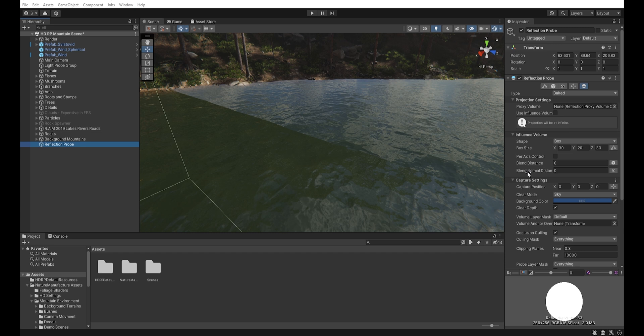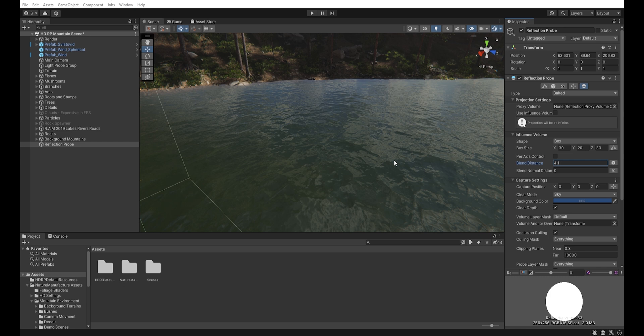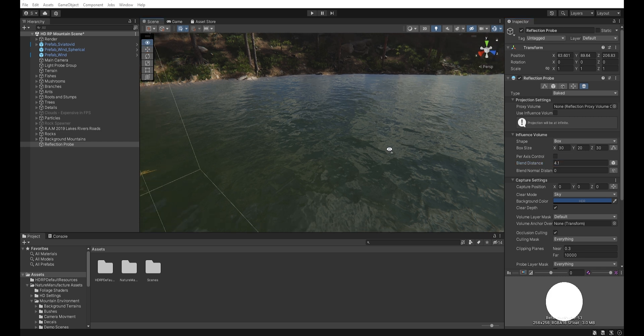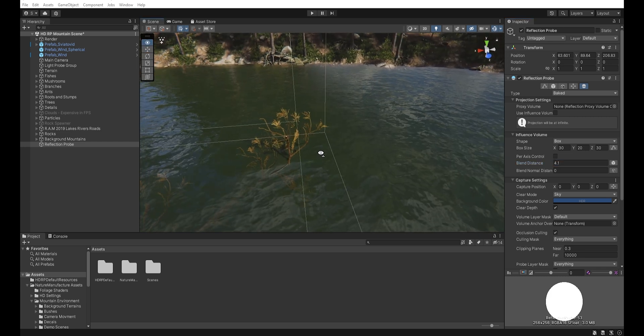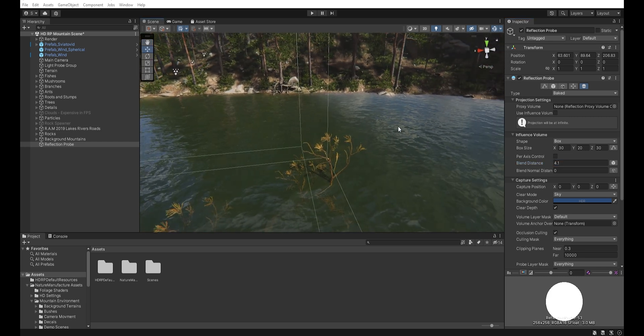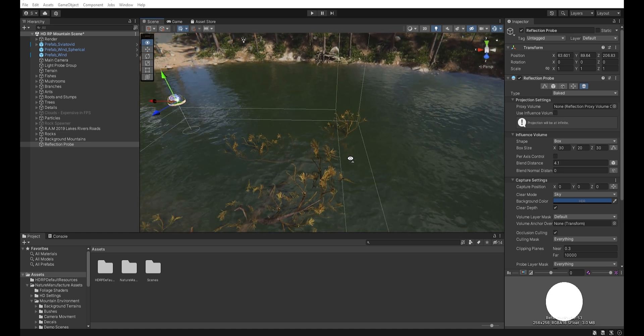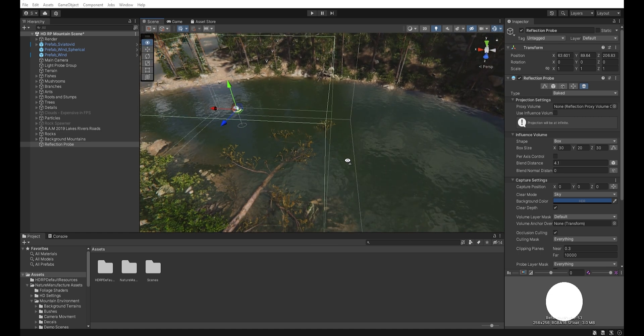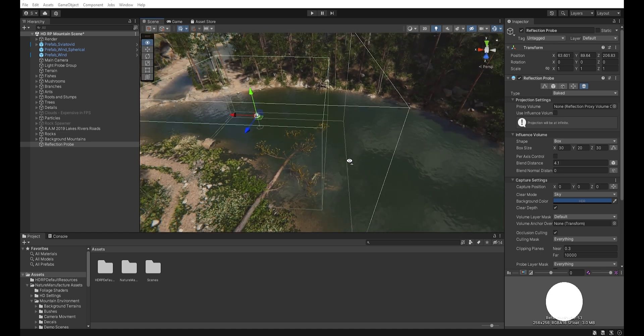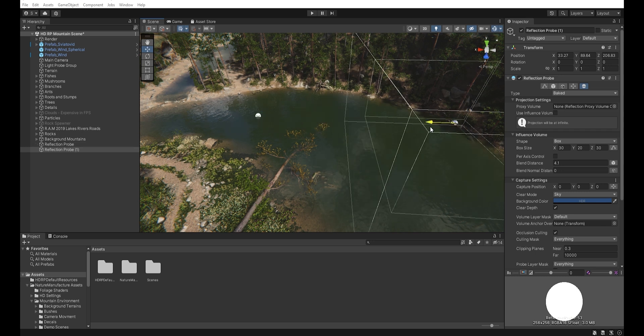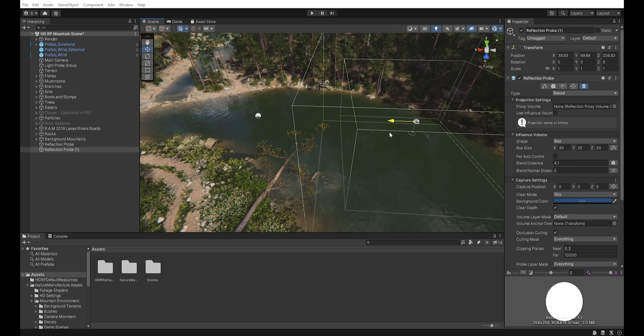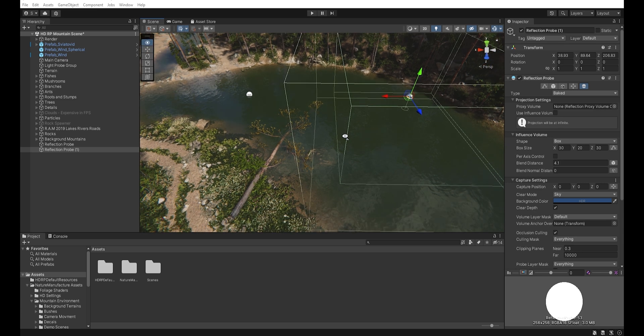But in this case, we increase the blend size like this to get a smooth transition. It's even more useful if you use multiple reflection probes next to each other and want the least visible transition between them.